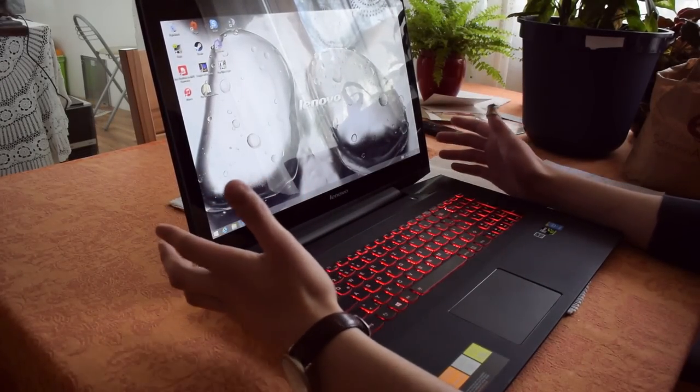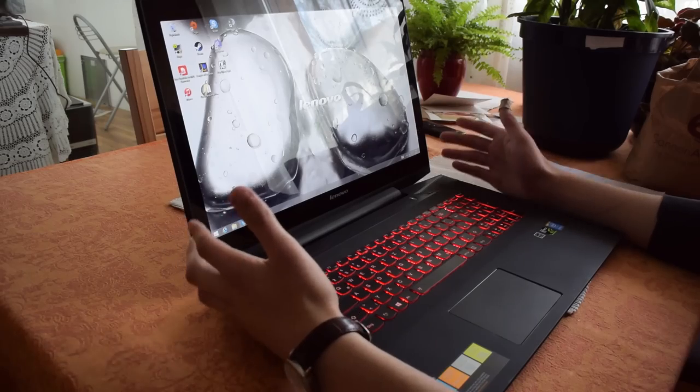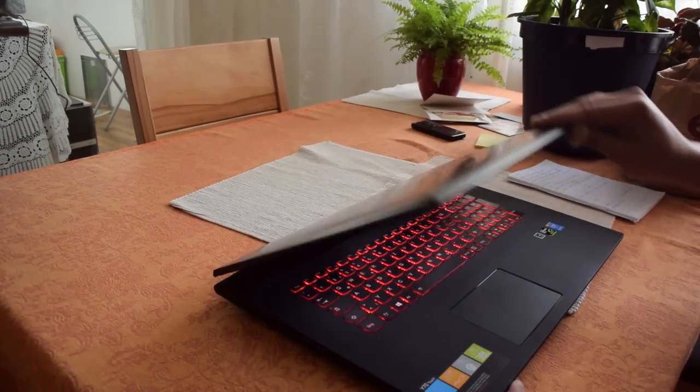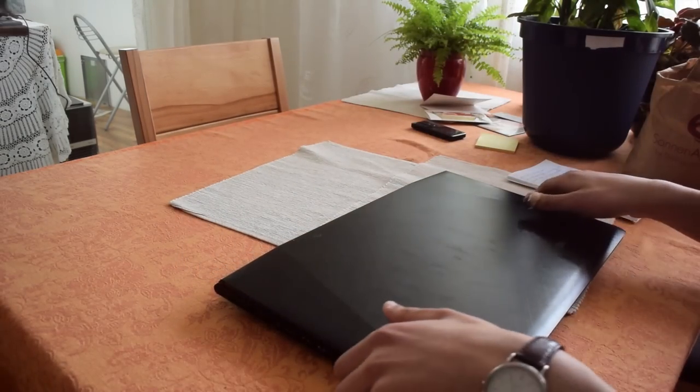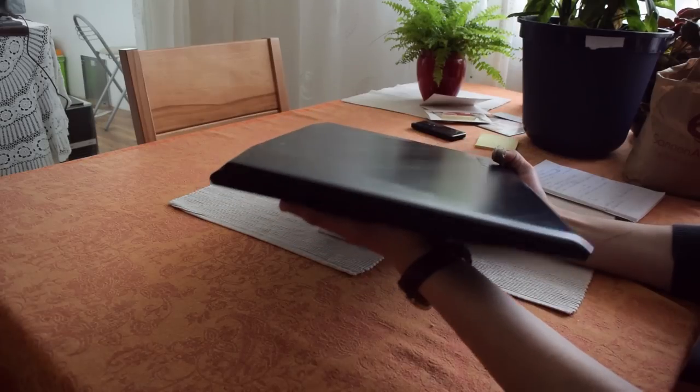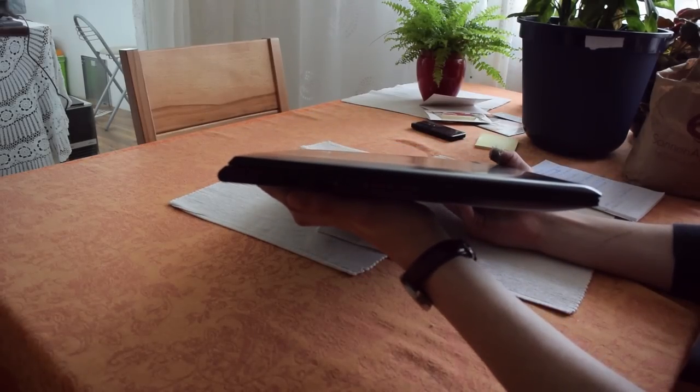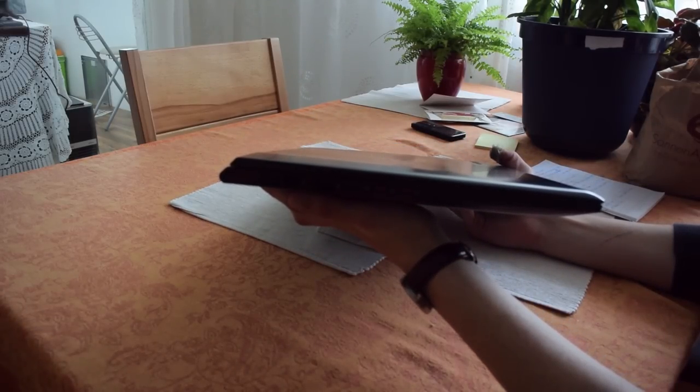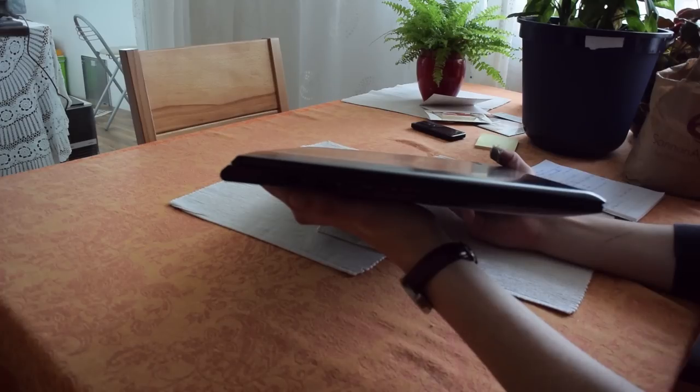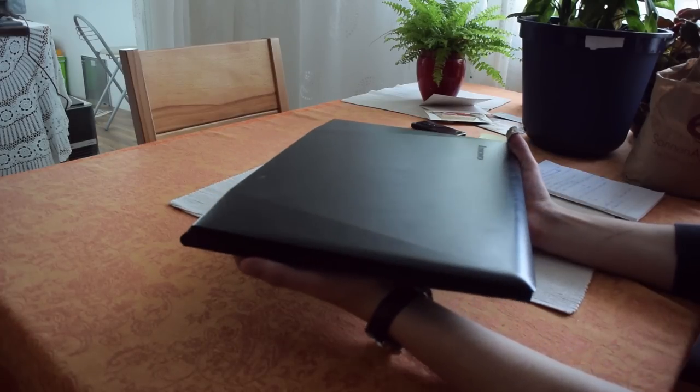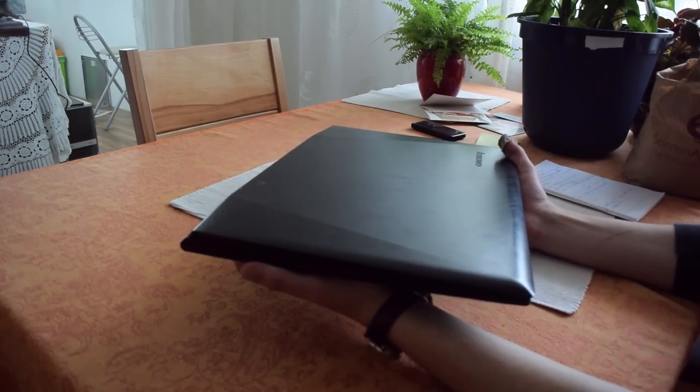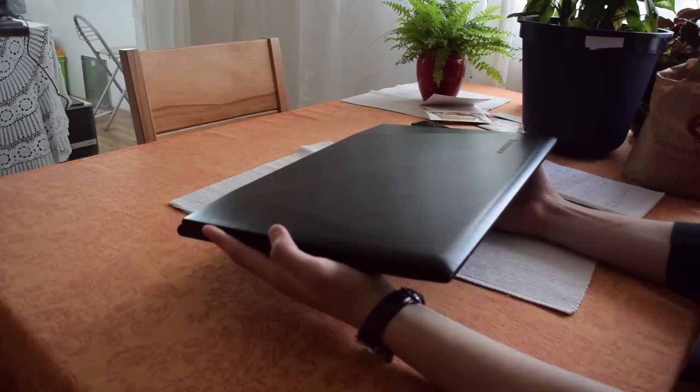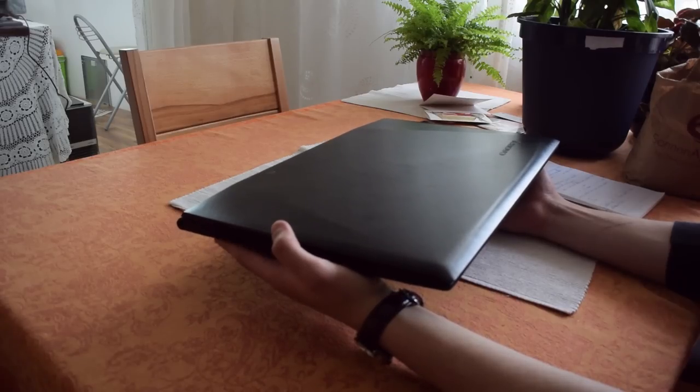It is 17.3 inch and it is pretty heavy, so I wouldn't like to carry this around for a few hours or just a few minutes because it is really heavy. It isn't like the portable device that you would like to carry around.